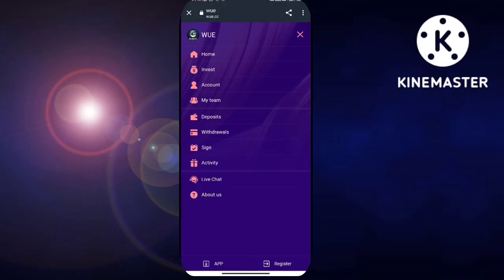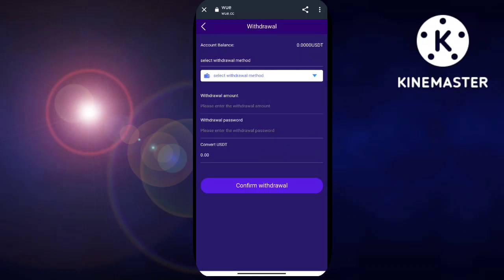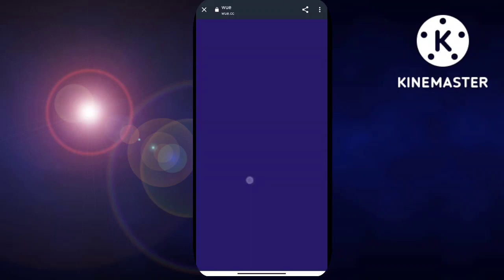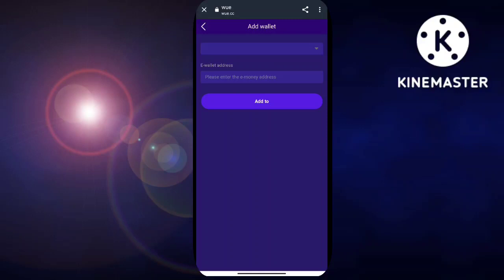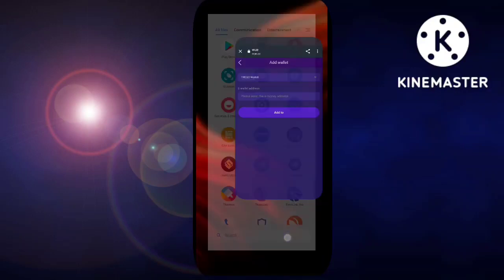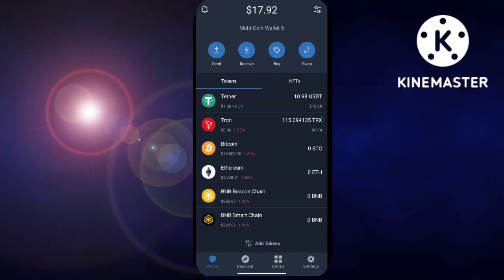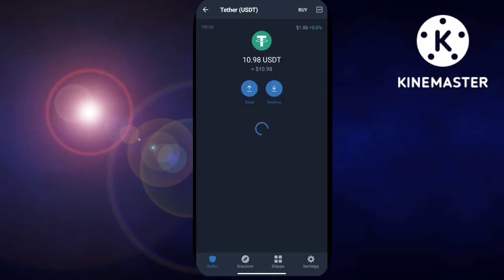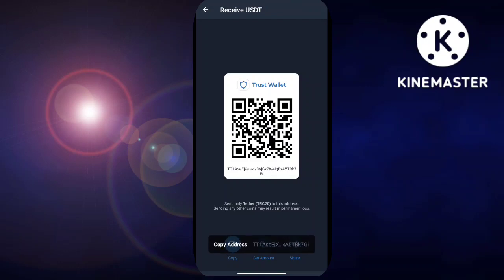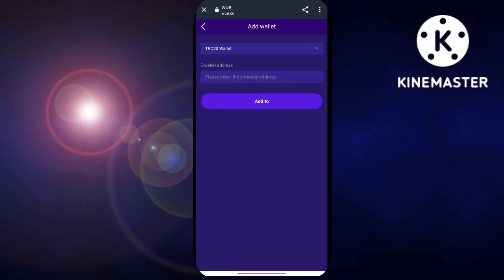Click on the withdrawal button. Select the withdrawal amount — I am going to withdraw 0.90 USDT. Enter the fund password. You can see it will take around 3 to 5 minutes to arrive. Click on the withdrawal button — it is submitted successfully, please wait patiently for the withdrawal. It will arrive shortly and I will show you the proof.